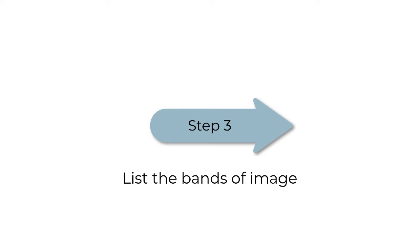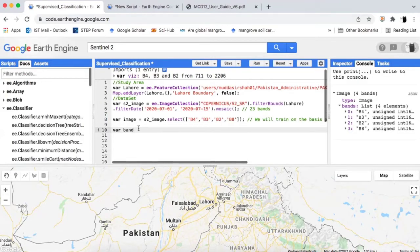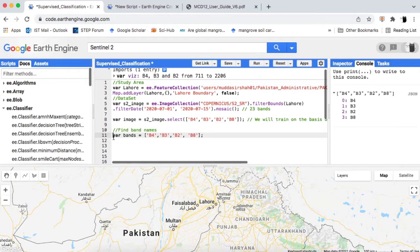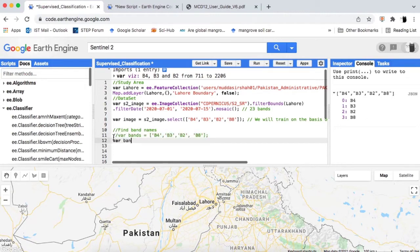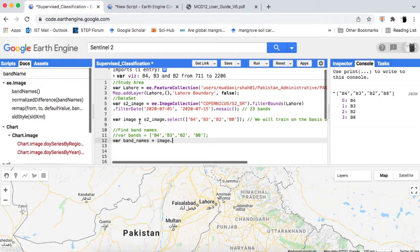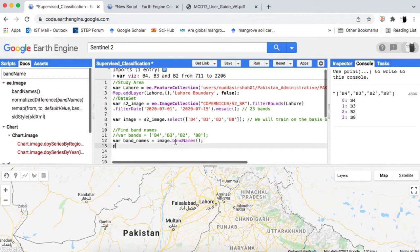Step 3: we have to create a list containing the names of the bands of the image. If there are few, like 4 or 5, manually create the list by typing. The band names inside the list are strings. From a classification perspective, these band names are also known as training variables, as these are the variables a machine learning algorithm will be trained on. If there are many bands, you can use the Google Earth Engine bandNames method — just write image.bandNames(). This method returns a list containing the names of bands or training variables.